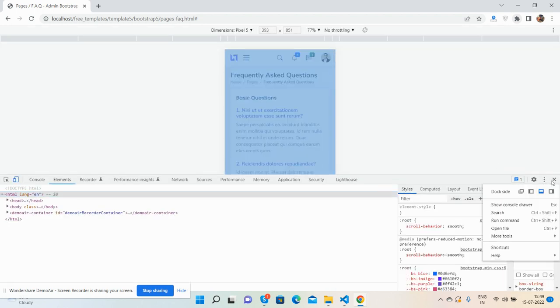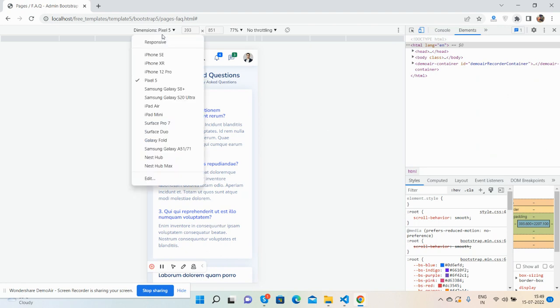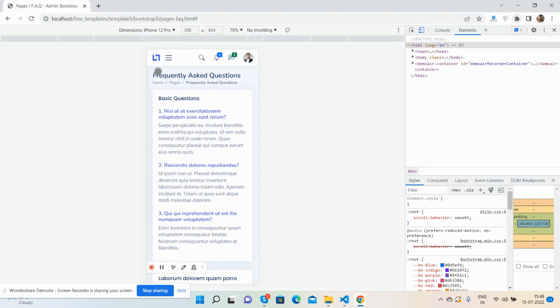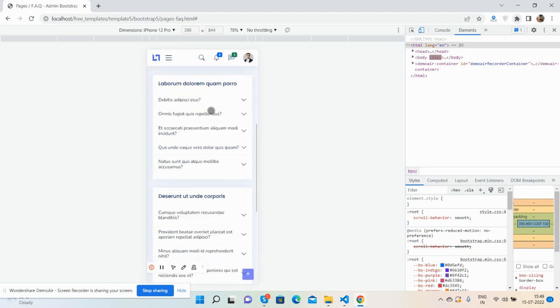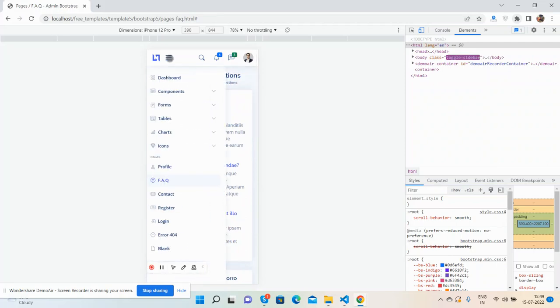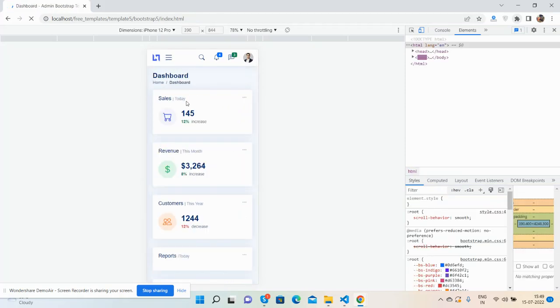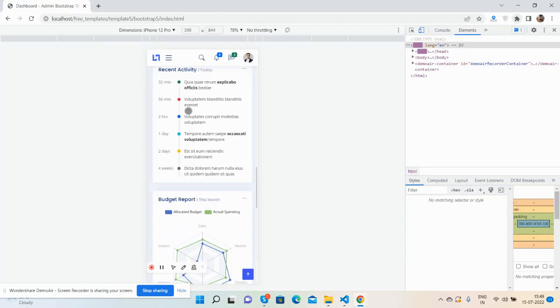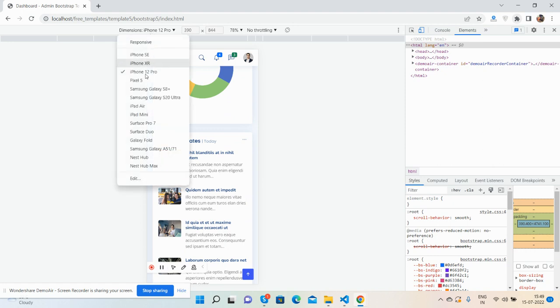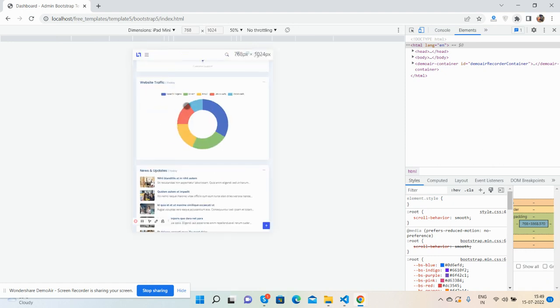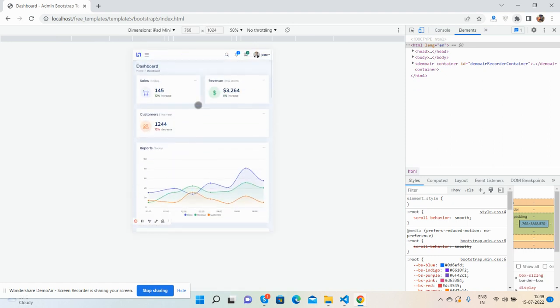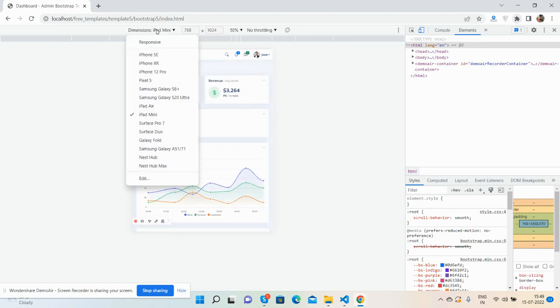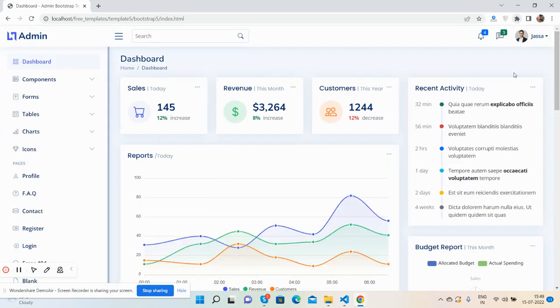Have you seen the beautiful responsive Bootstrap template? I will show you it is fully responsive. This is the responsive admin dashboard. Beautiful responsive dashboard, iPad Mini.